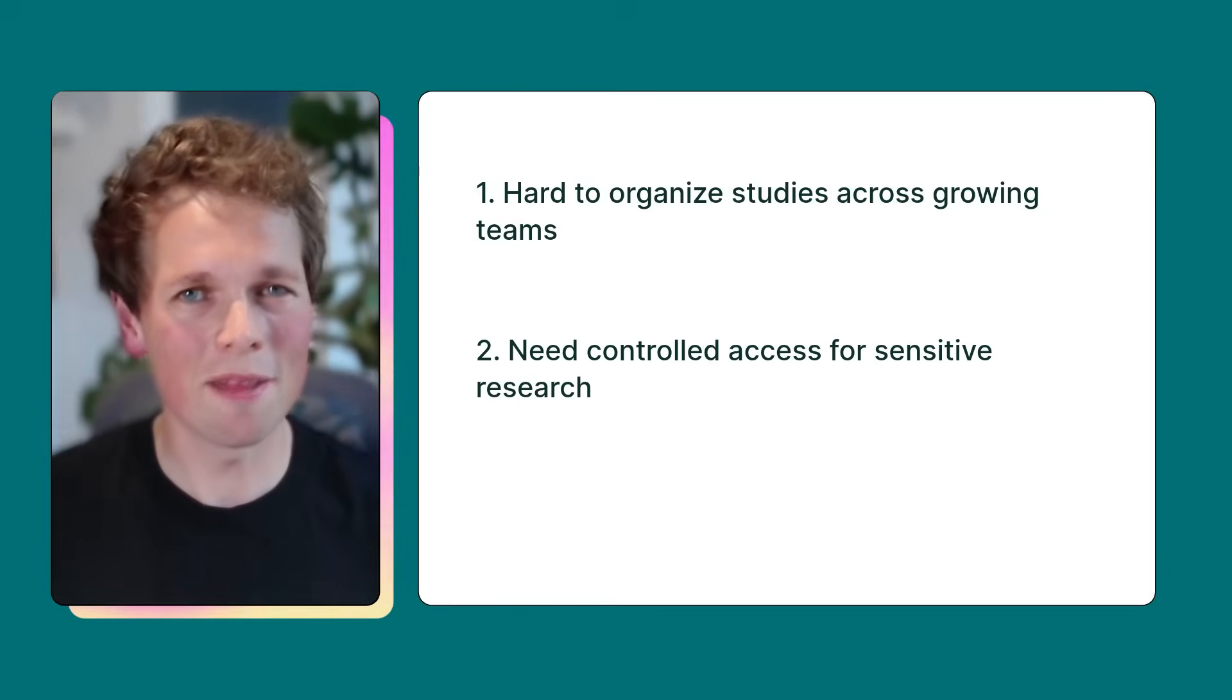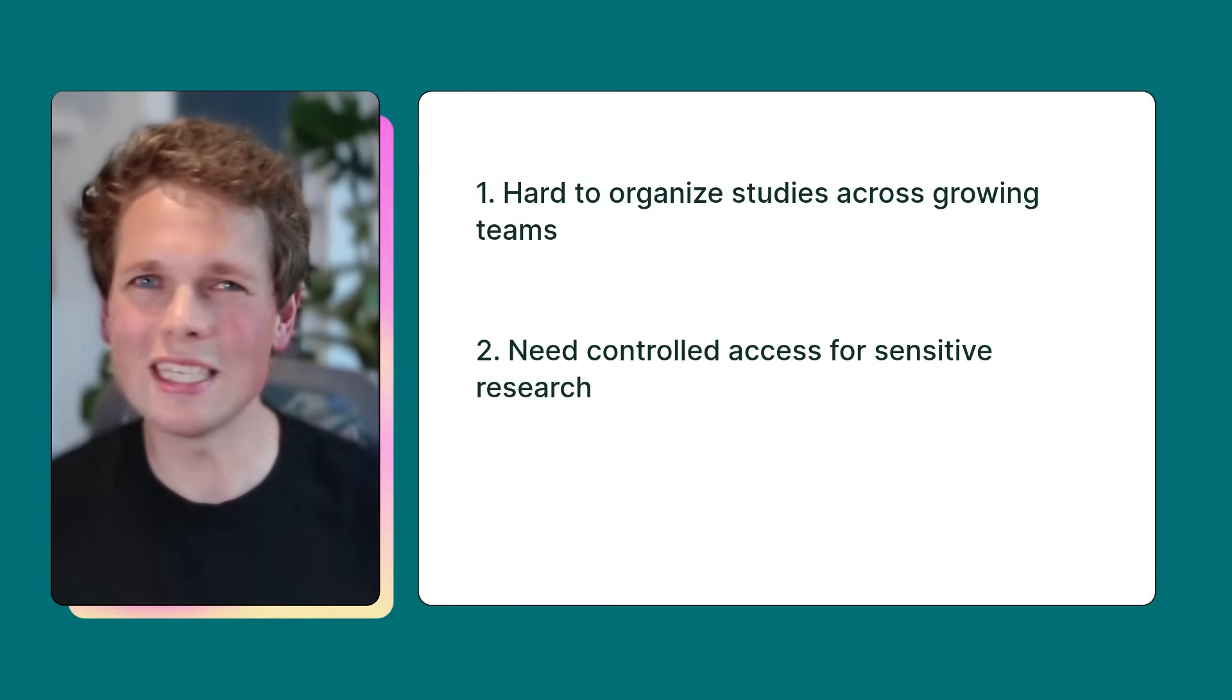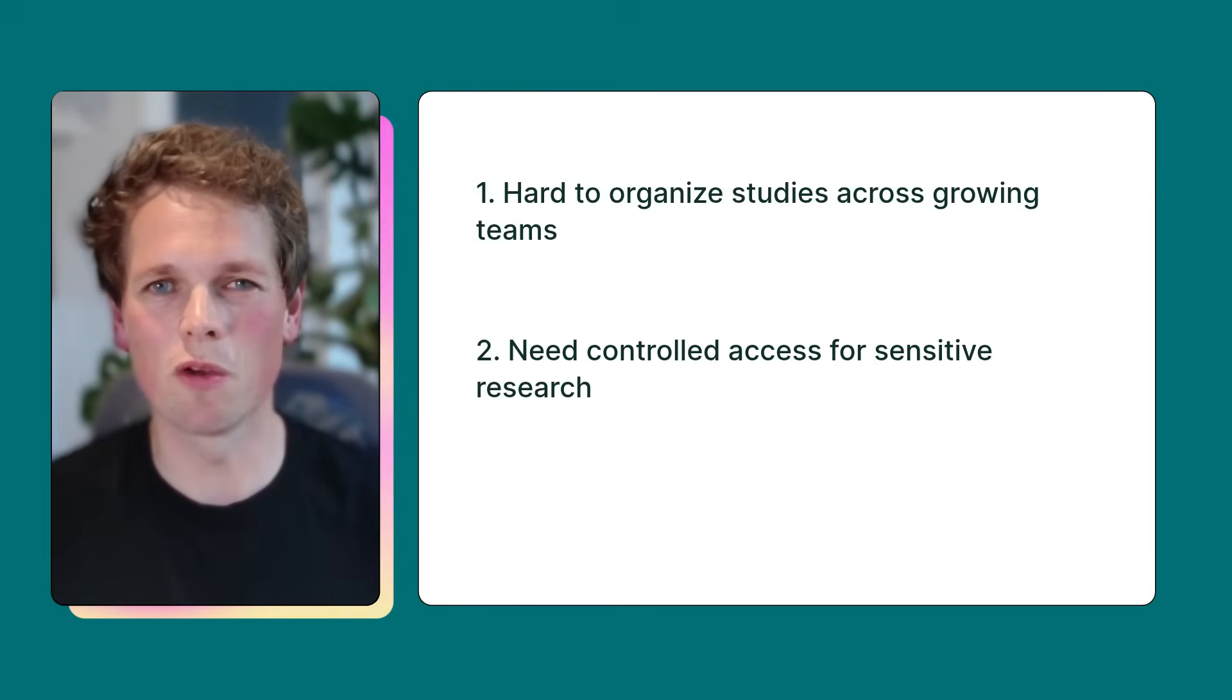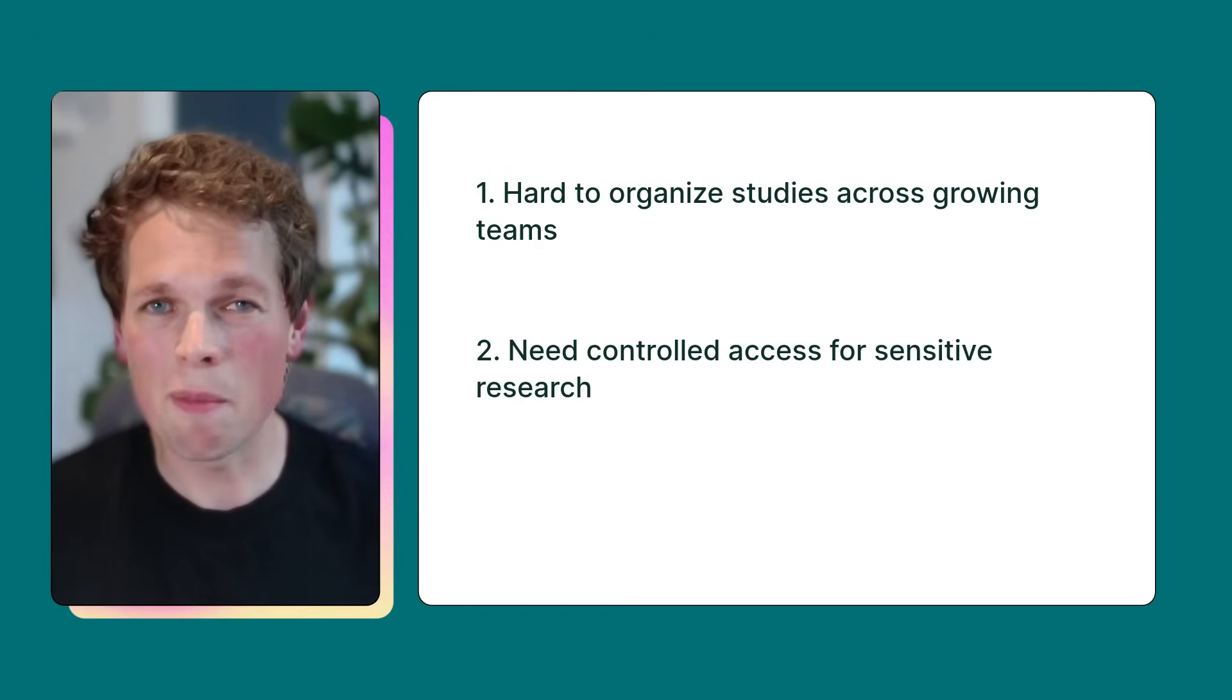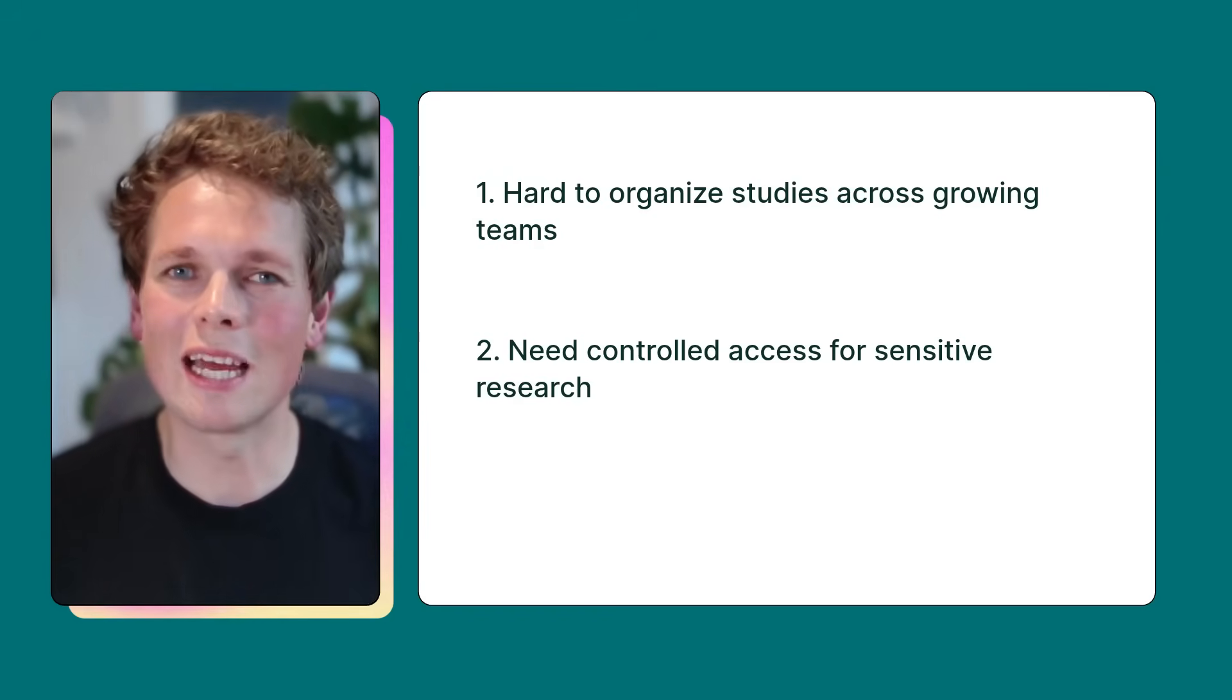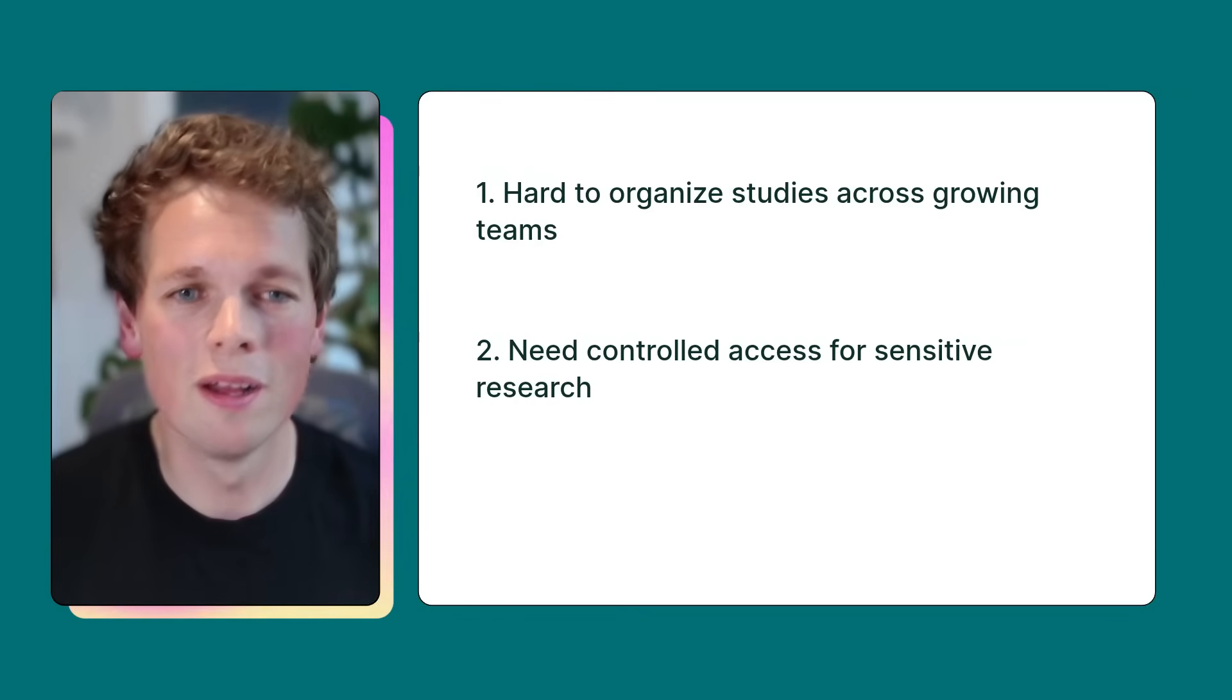The second theme was access, so a lot of teams don't necessarily want every single piece of work visible to all members or departments. They might have some sensitive content, or maybe it's just early stage concepts they don't want to get shared across their entire org.